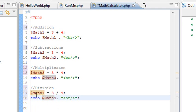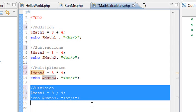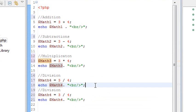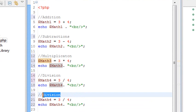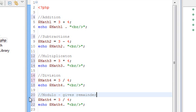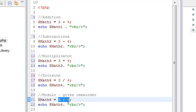Let's do the last one — modulo. Alt-Control, arrow down. We'll call this modulo. What modulo does is it gives you the remainder. Let's do a modulo of 4 of 3. The remainder of 4 divided by 3 should be what? 1. Let's see if we get that.